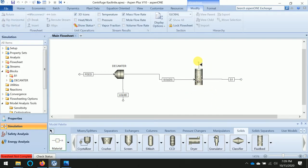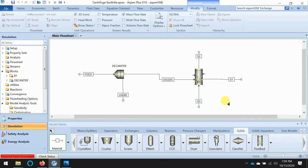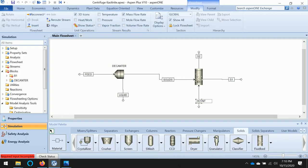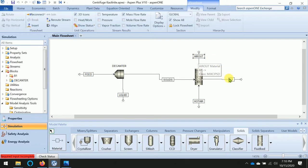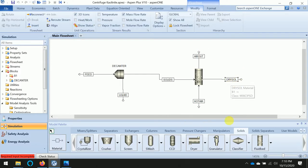Define the air inlet and outlet as well. Now we can start defining the air stream. Before that, let us rename the streams: hot air, and one more stream which is dried powder, dried solid.